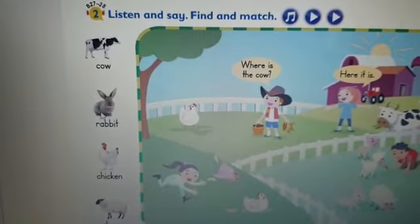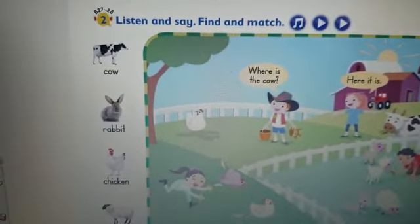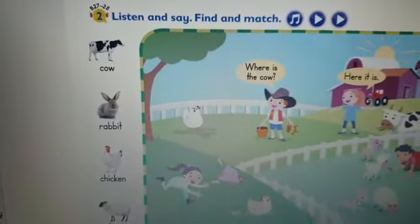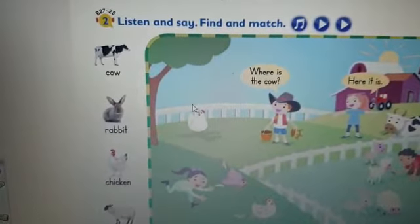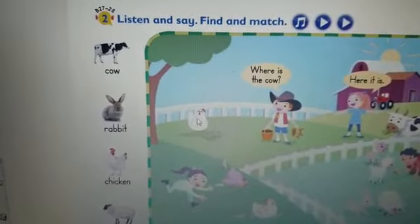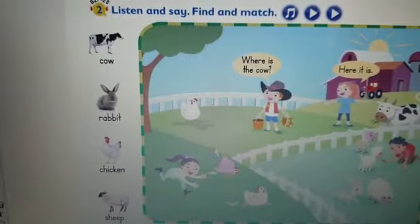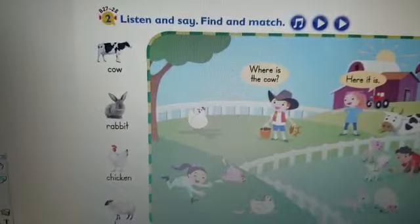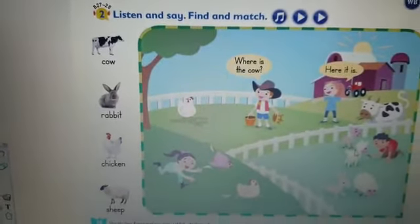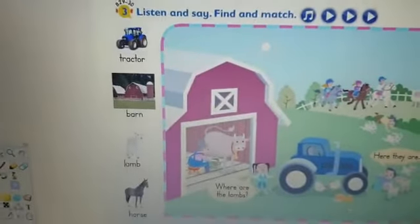Rabbit — where's the rabbit? Here it is. Draw a line to rabbit. Where's the chicken? Here it is. Draw a line to the chicken, or you can draw a line to another chicken. Where's the sheep? Here it is. Draw a line to the sheep.